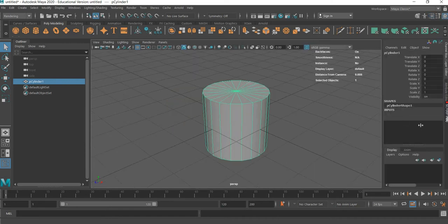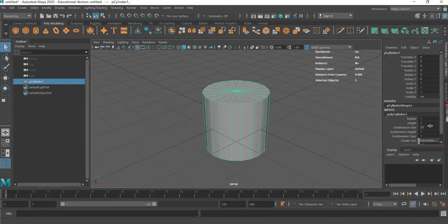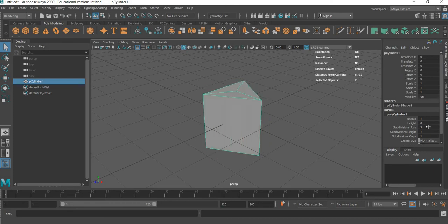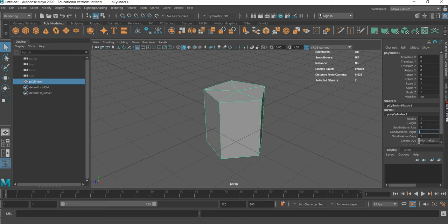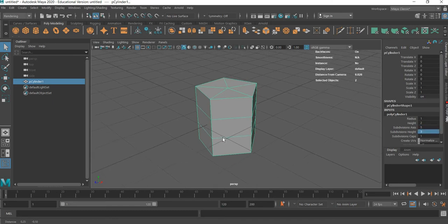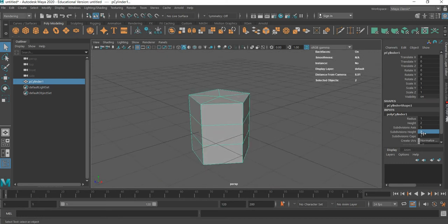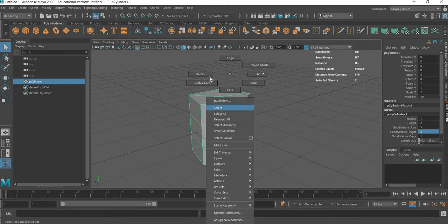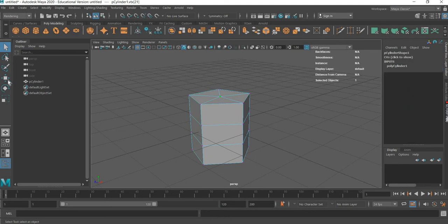For the cylinder, we will make the subdivisions to 5 and then the height segments to 3. Then we will go to vertex mode, select this vertex and move it up.